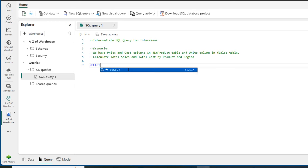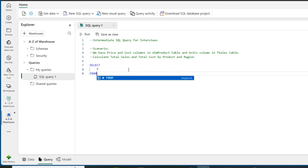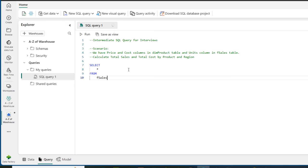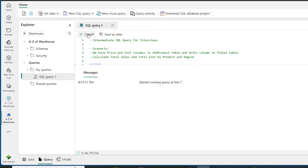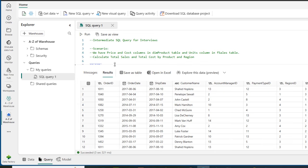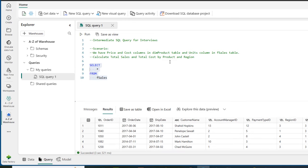Let's write a query. First let's see all the columns in the f_sales table, so I'm going to write SELECT star FROM f_sales. This is going to return all the rows in the f_sales table. Brilliant — now let's go ahead and write our query.